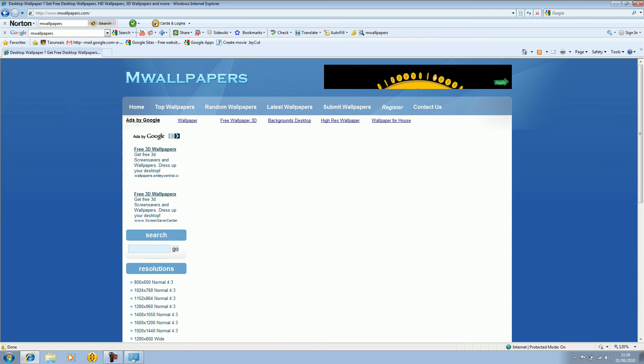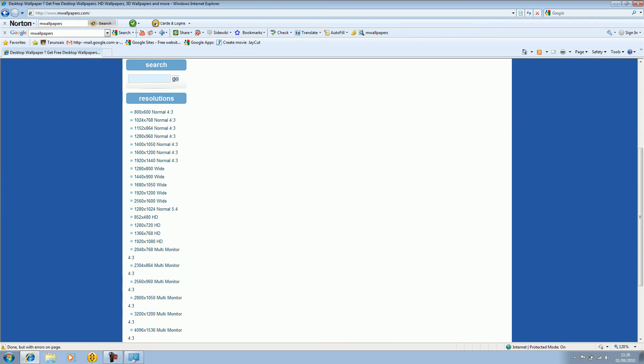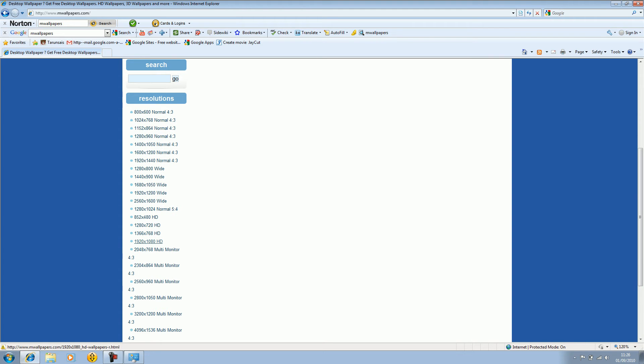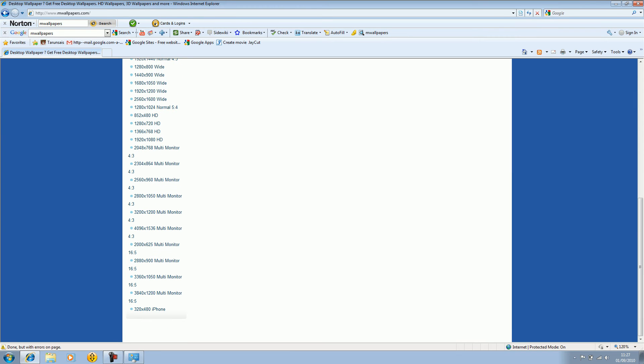As you would have realized these are the resolutions. You have to find your resolution. My PC has a resolution of 1366 by 768 HD. My current one has this one. There's also multi monitors and the iPhone obviously.